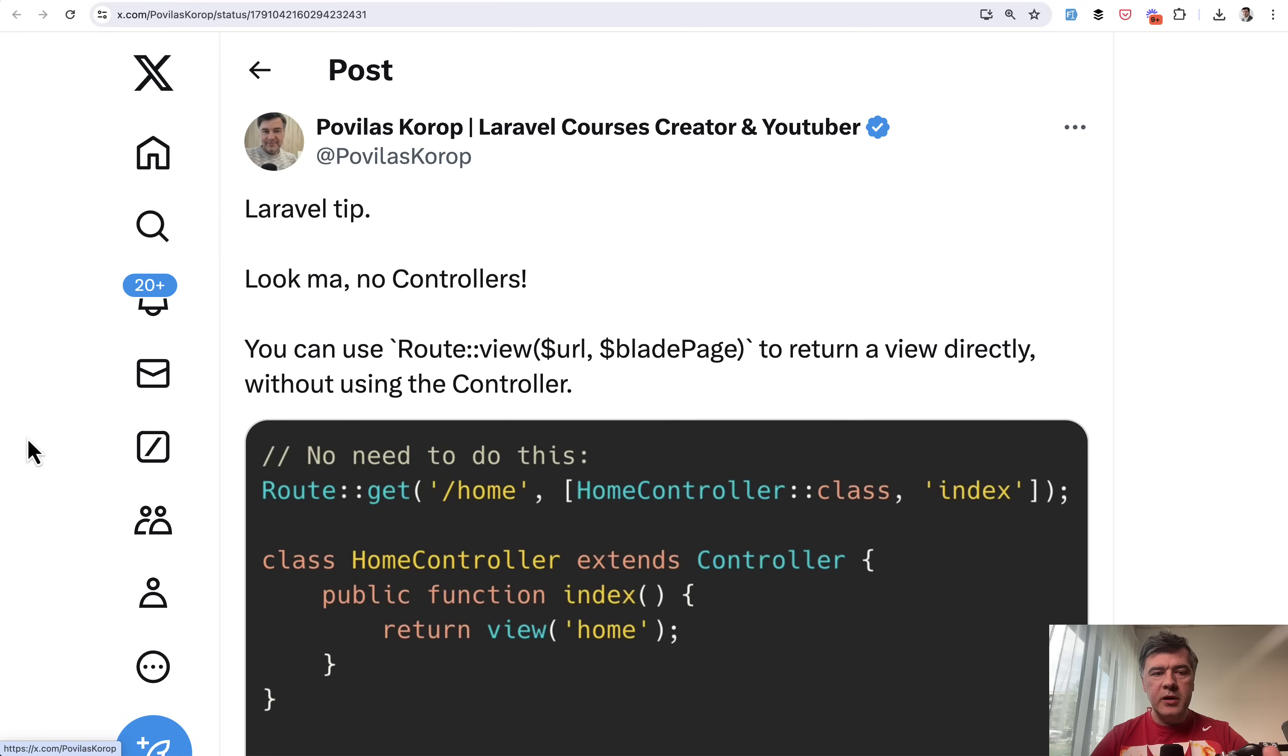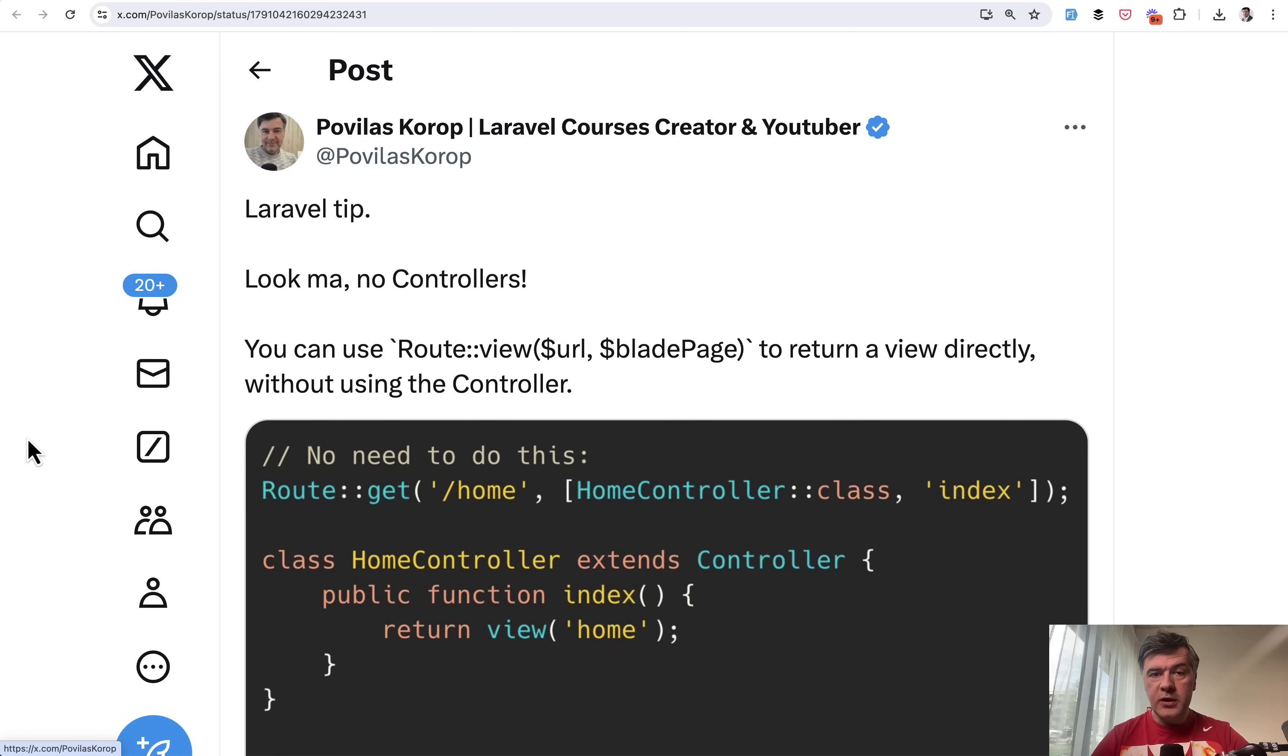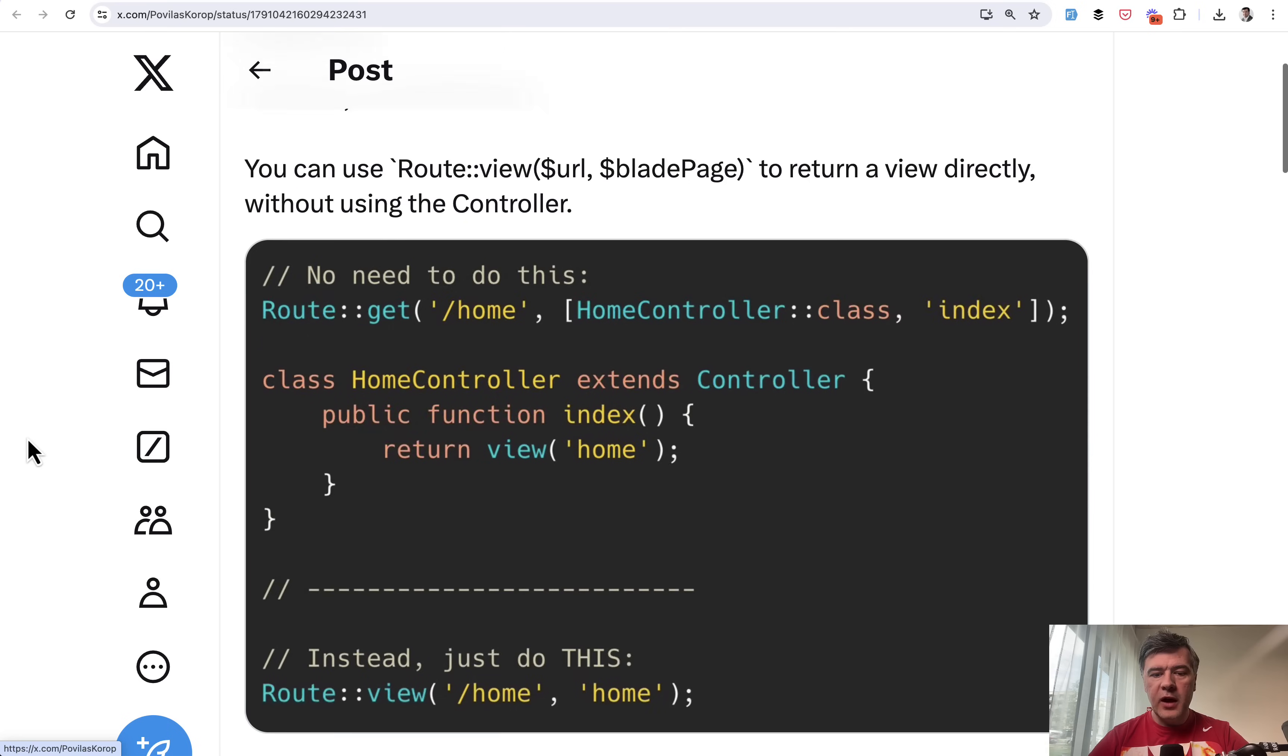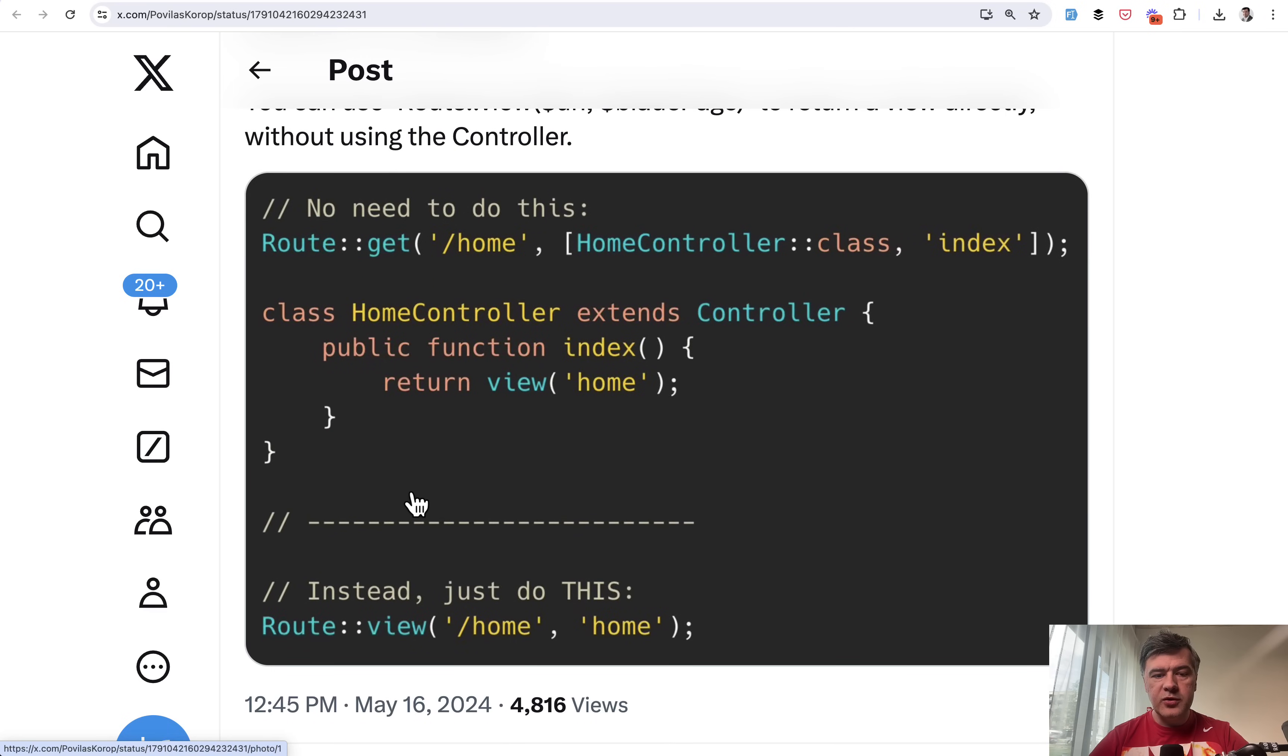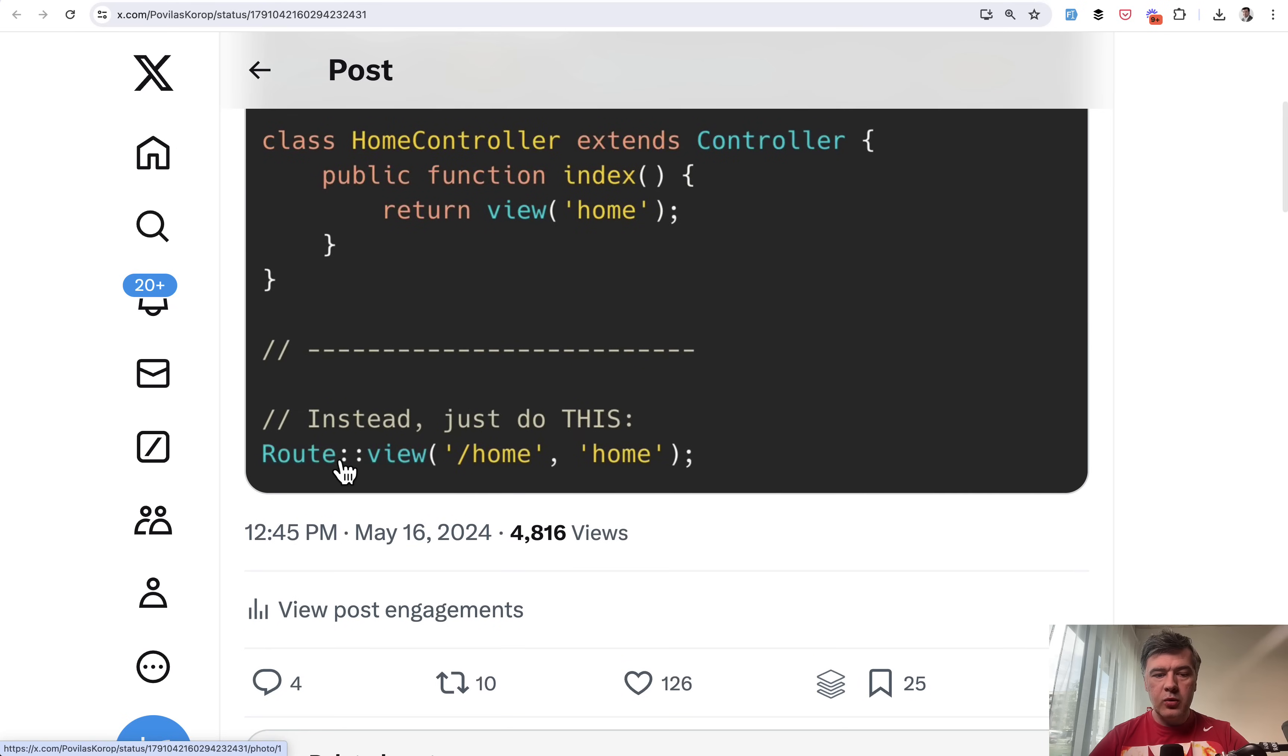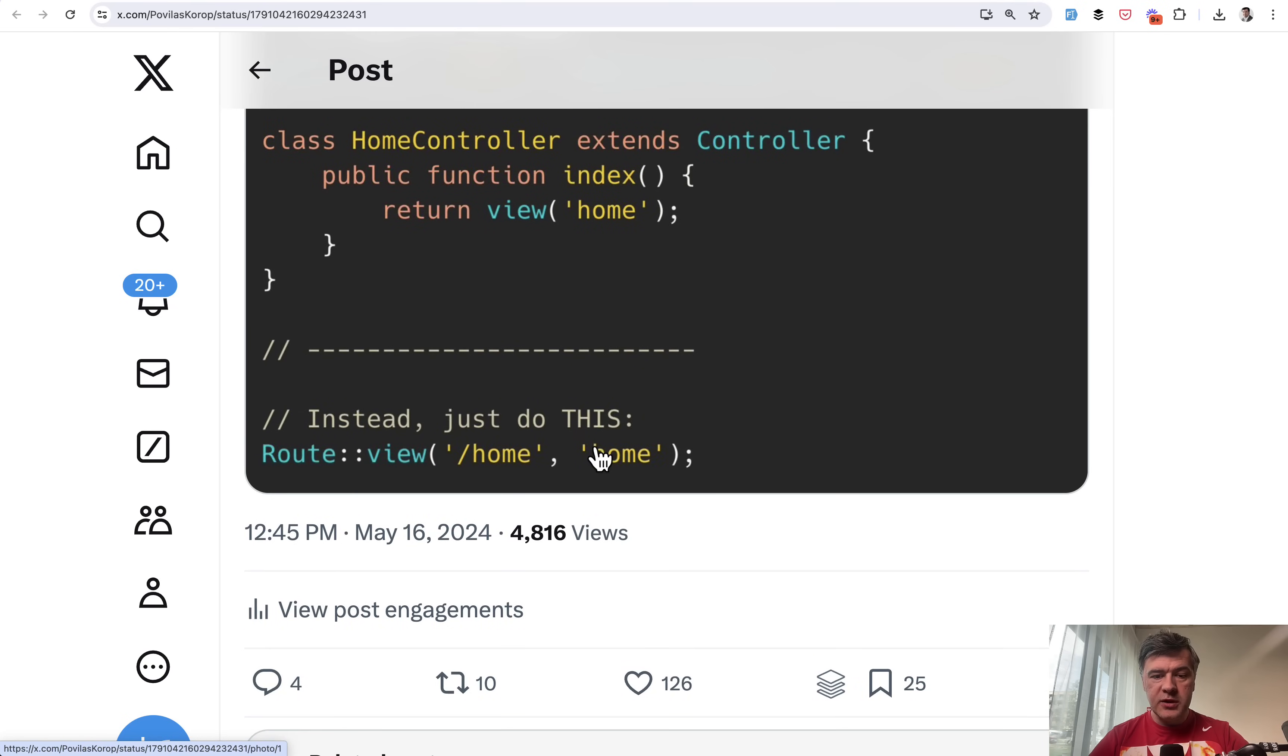Tip number 10 comes from myself. Five tips to go. There will be 14 in total in this video. If you have a Blade view that you need to attach to a route, you don't need to create a controller if you don't have any variables. Instead of doing something like this, you can just do Route::view. Provide the URL and provide the Blade file name. You can also assign a route name if you wish, but you don't have to create a controller.